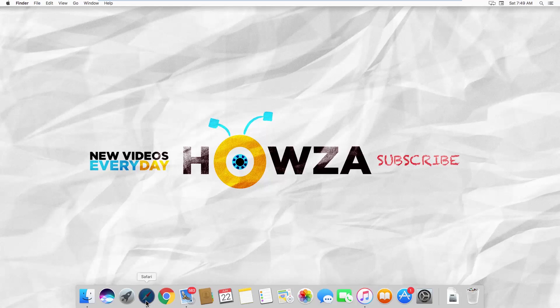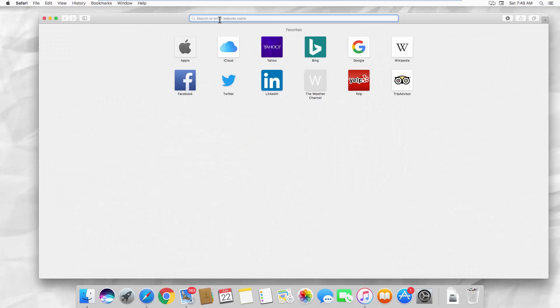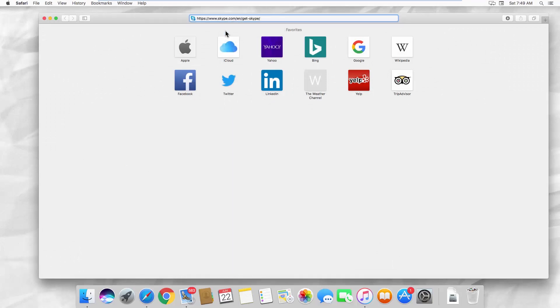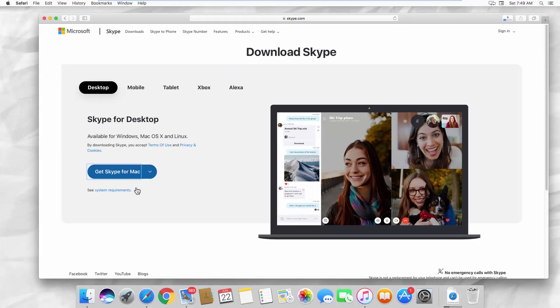Open your web browser and paste the link you can find in the description box down below. Open the web page. Click on Get Skype for Mac. Wait until the download is complete.